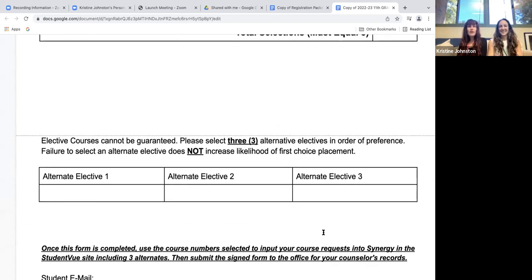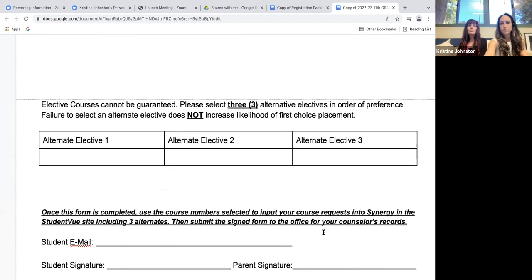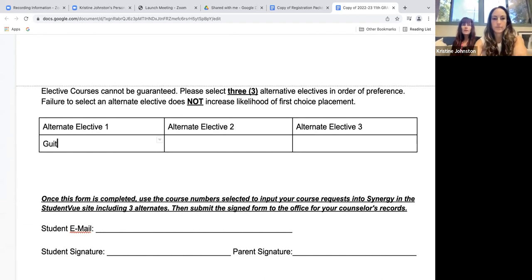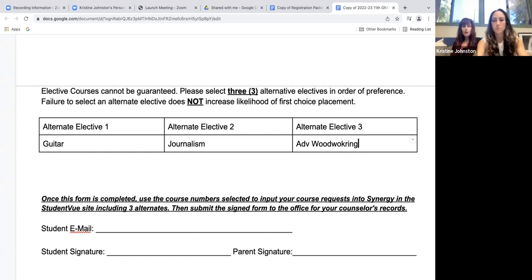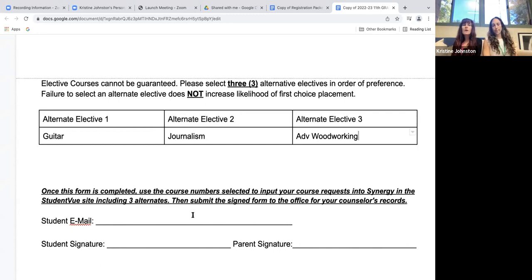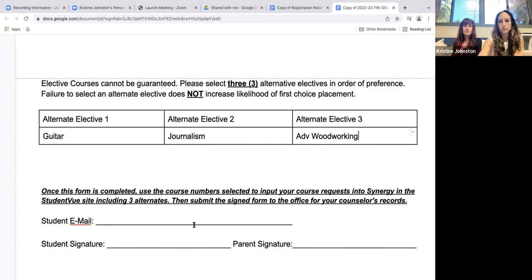Finally, and very importantly — do not skip this part — please pick three alternate electives. It is very important that you put your first choice alternate in space one, second choice in space two, third choice in space three. If you do not put electives on this form or enter them in Synergy, we will be getting three alternates from you when you meet with us. We have lots and lots of elective options. Sometimes classes get canceled because there's not enough interest or they fill up with seniors. We don't want to pick your electives for you, so please, please, please fill that out.